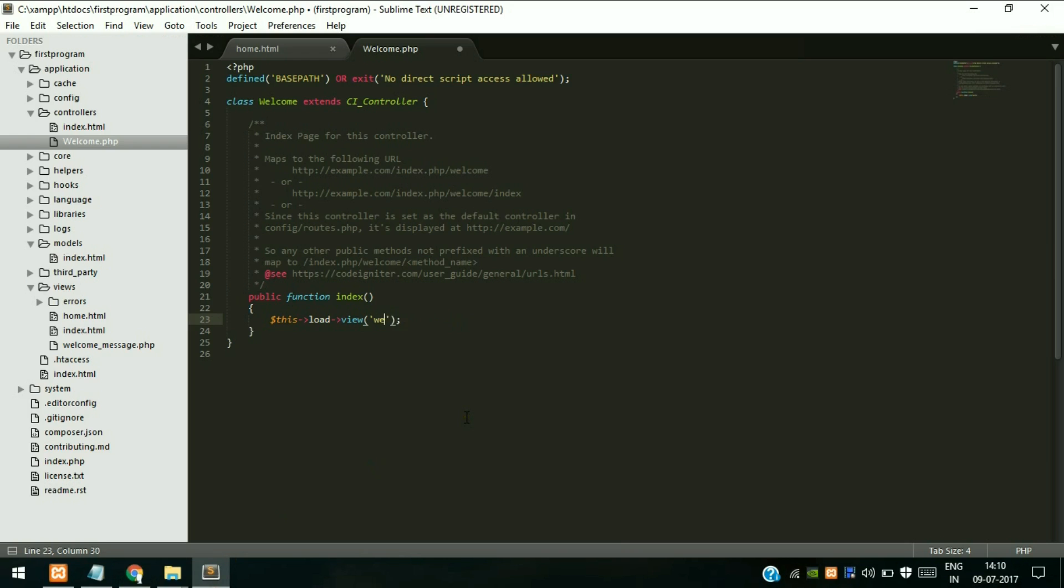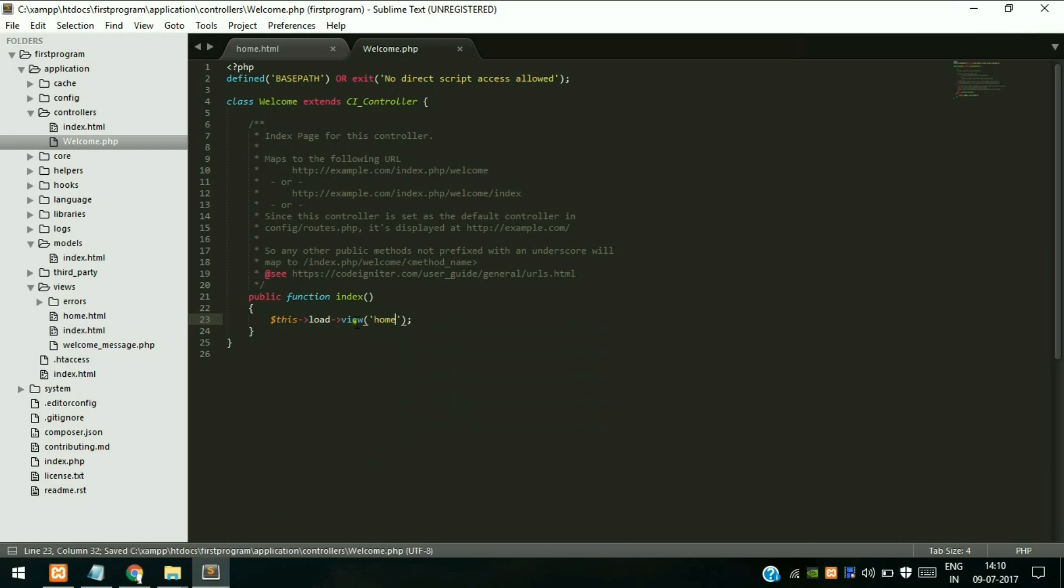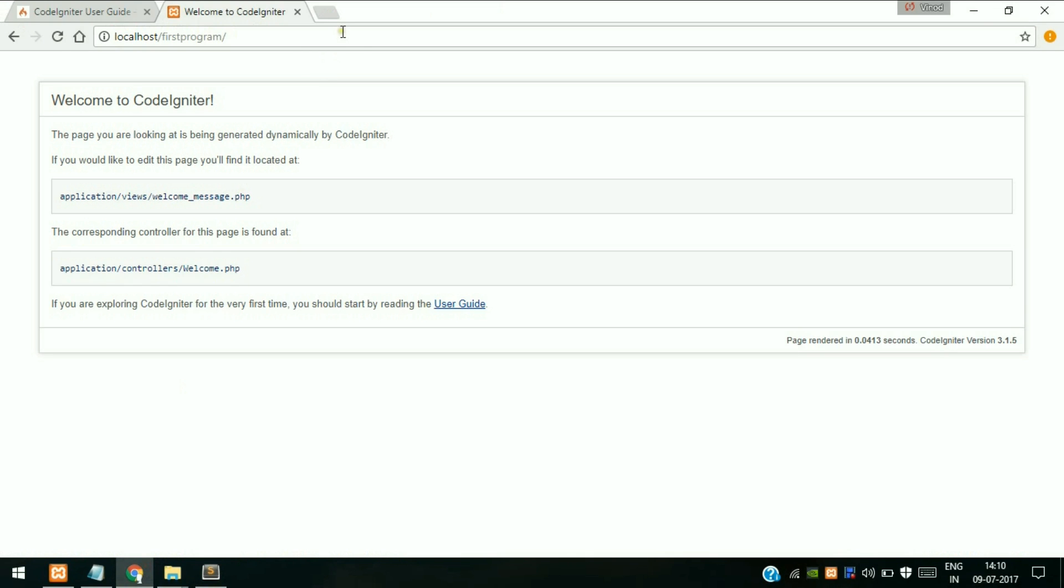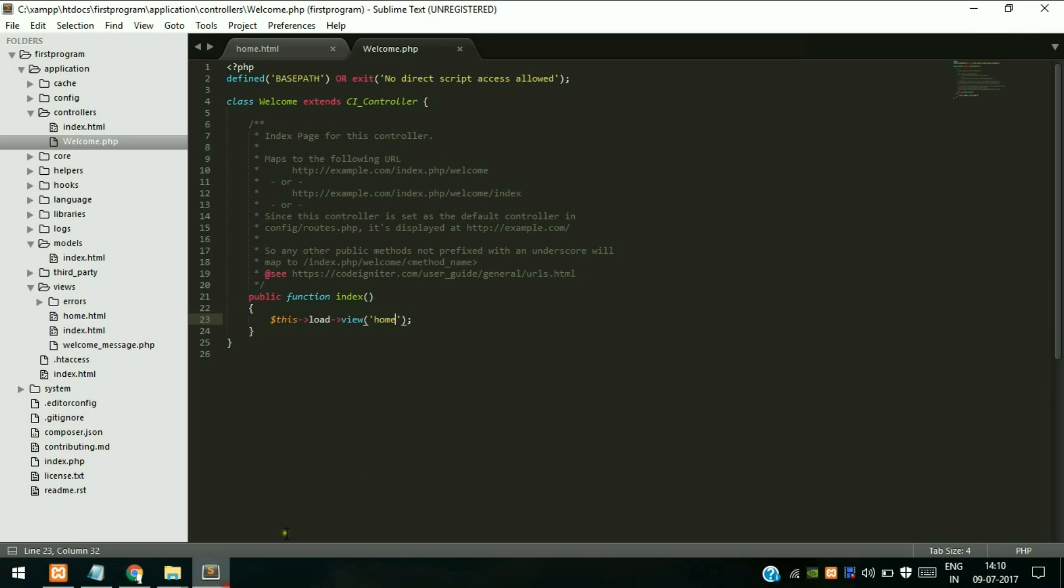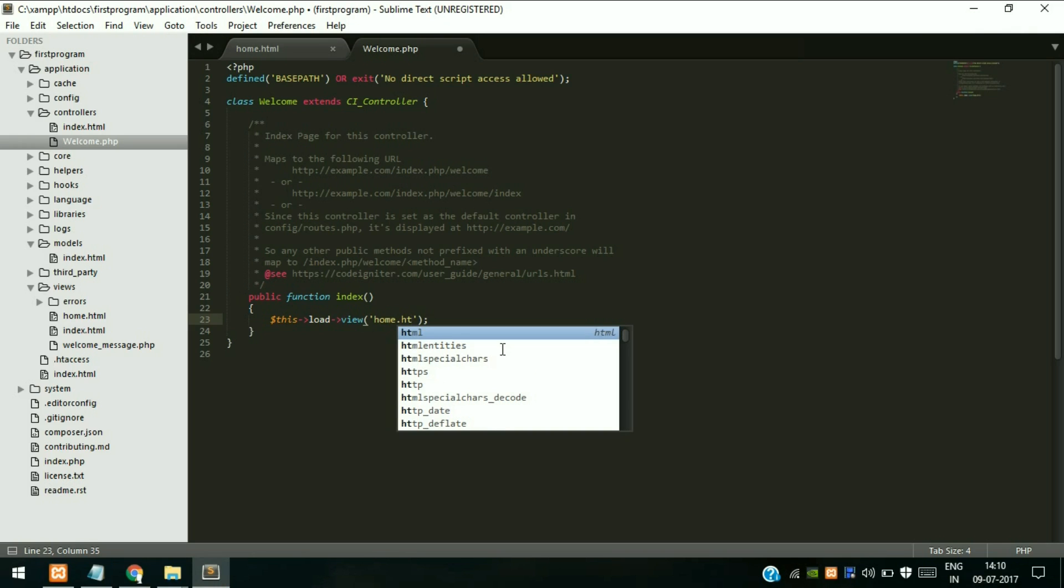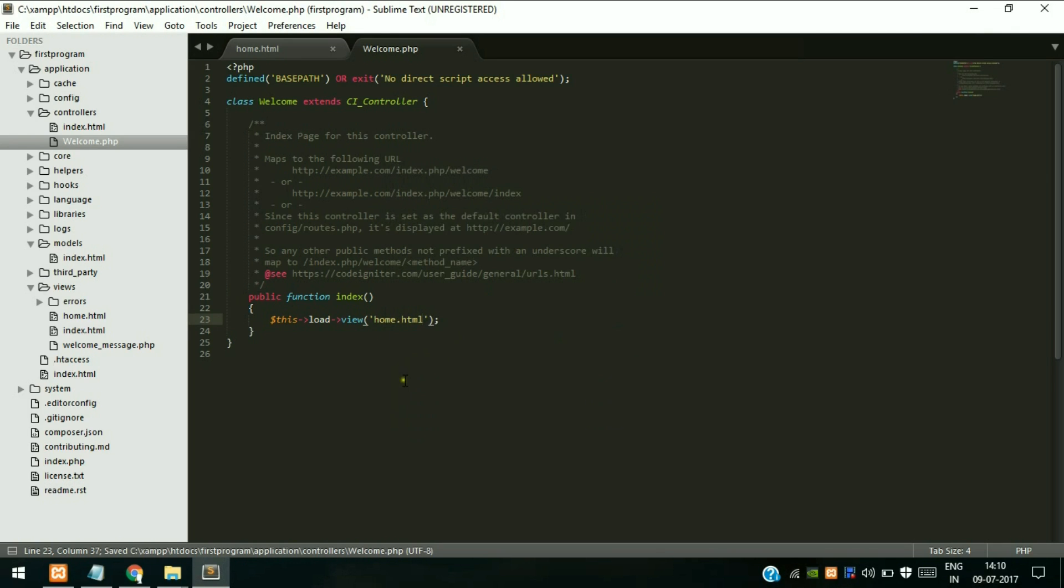Since now we have created home.html, we cannot directly call this because it will be searching for home.php. As you can see it is searching for home.php. So whenever you are loading an HTML page in the controller, you should use .html extension because by default CodeIgniter adds PHP extension.